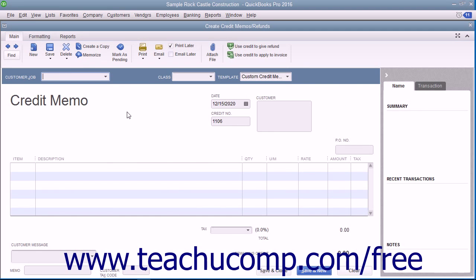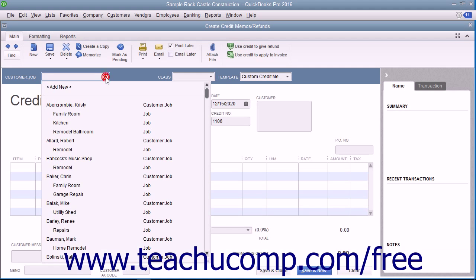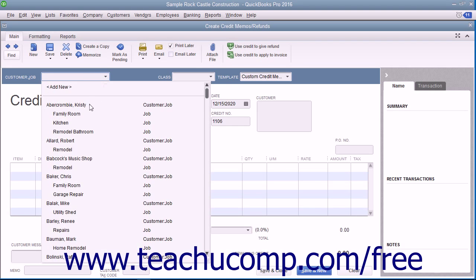In the Create Credit Memos or Refunds window that appears, select the name of the customer or customer job for whom the credit memo is being issued from the Customer Job drop-down.